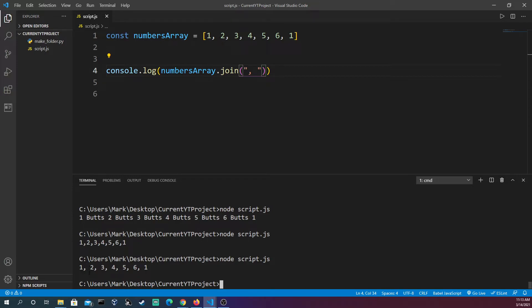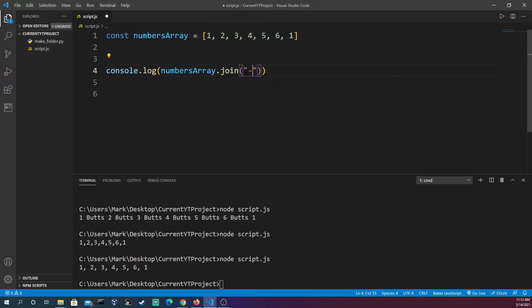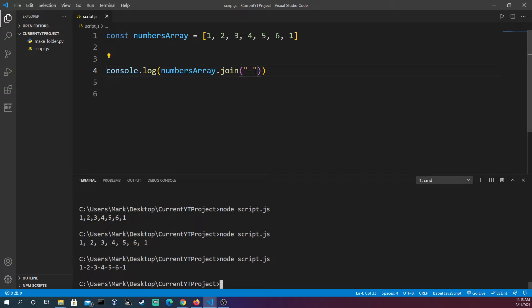What if we wanted to do this with say just a hyphen? We come down here and we see this as well. If we wanted to come in here and type in "butts" because I think that's a funny word...